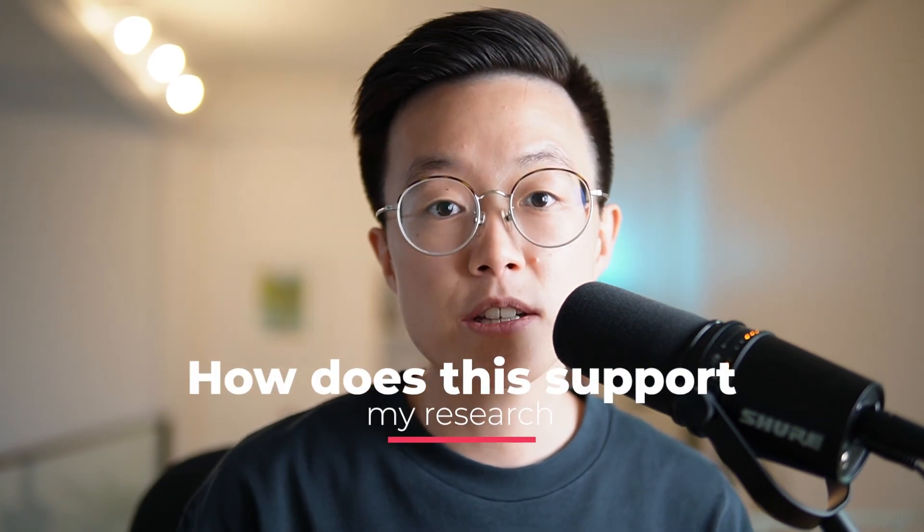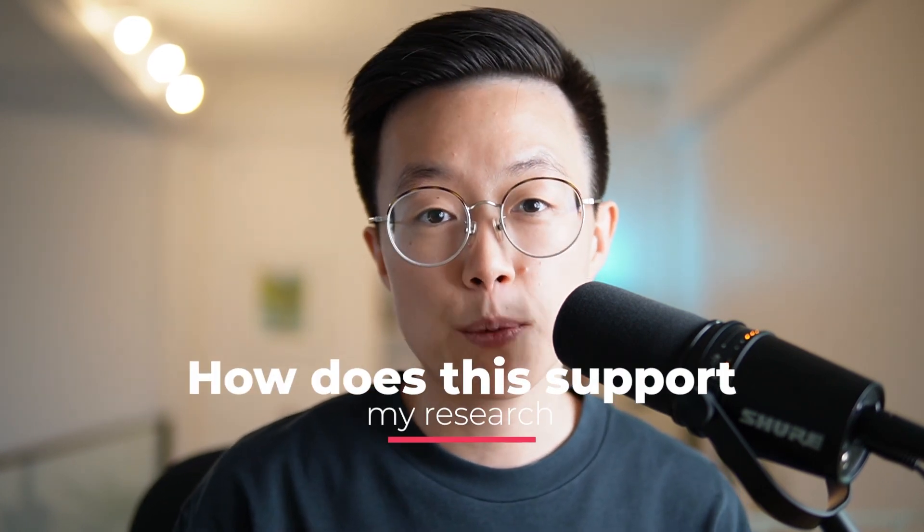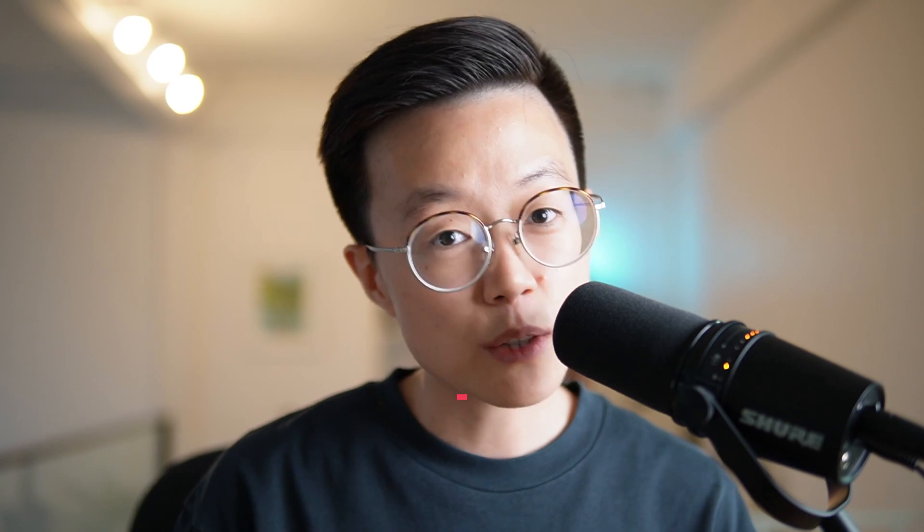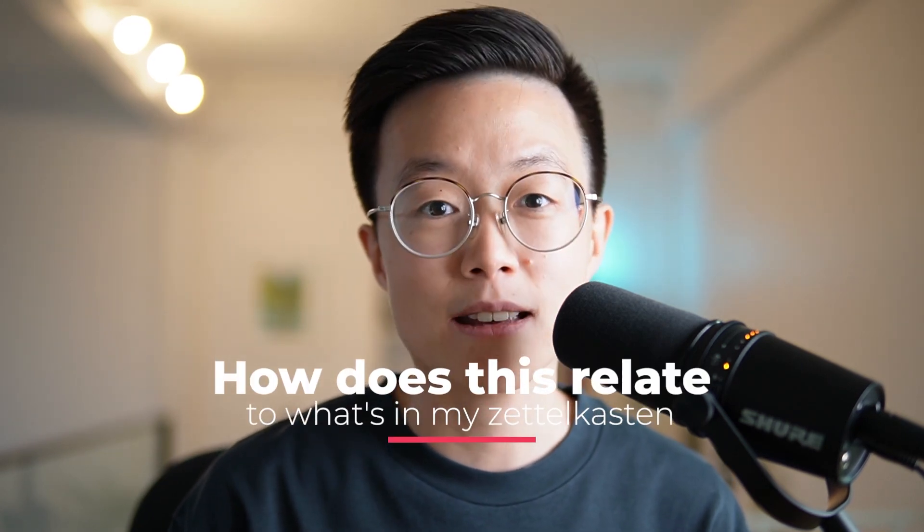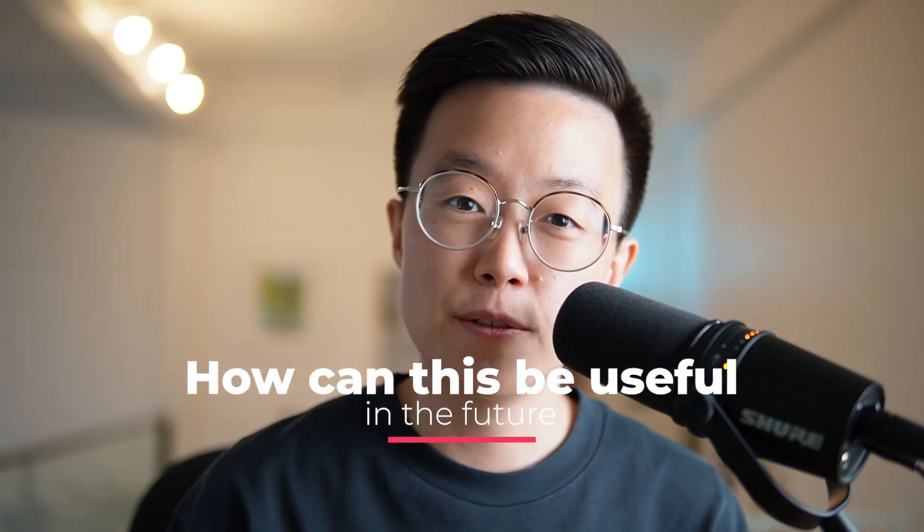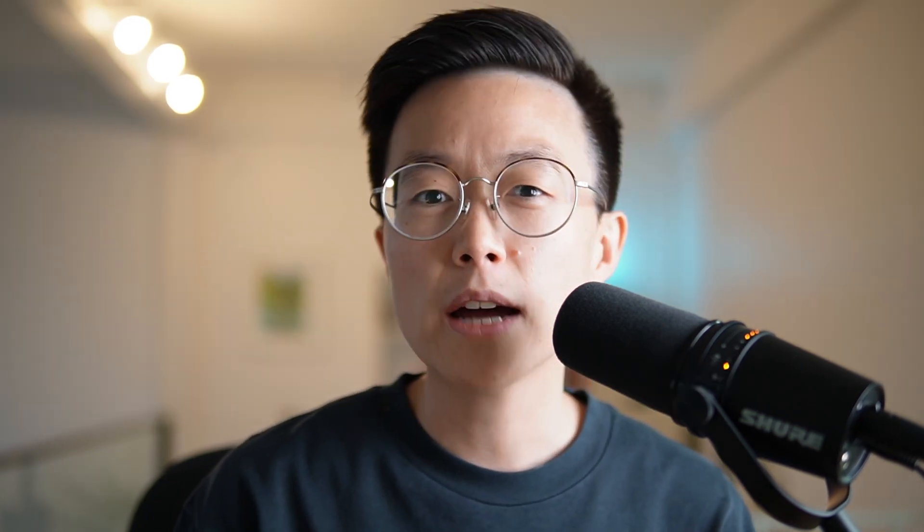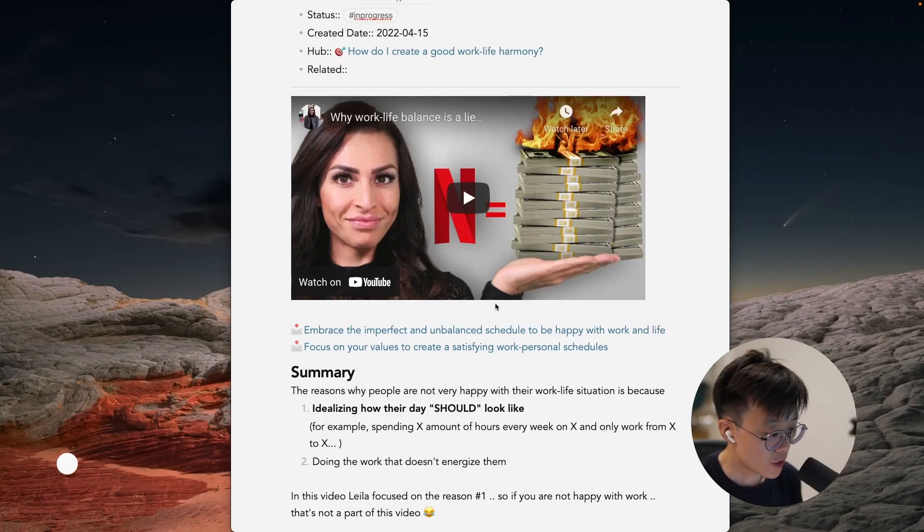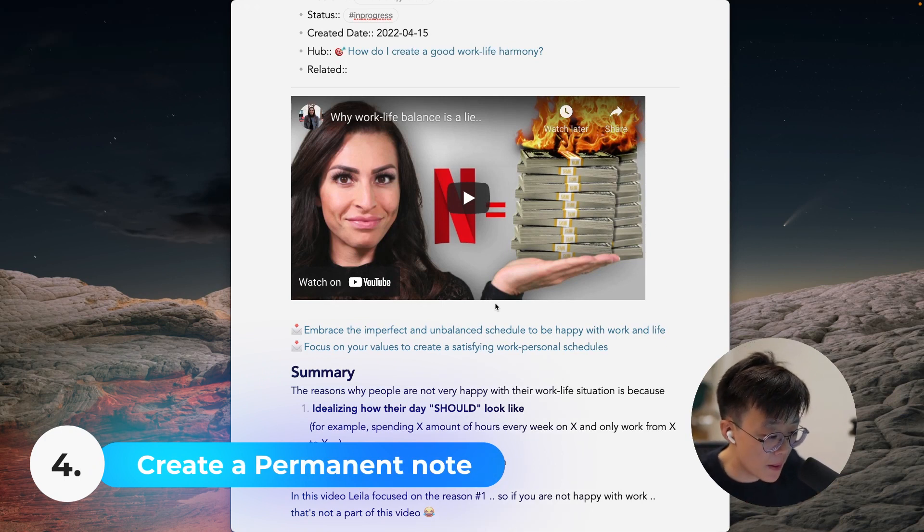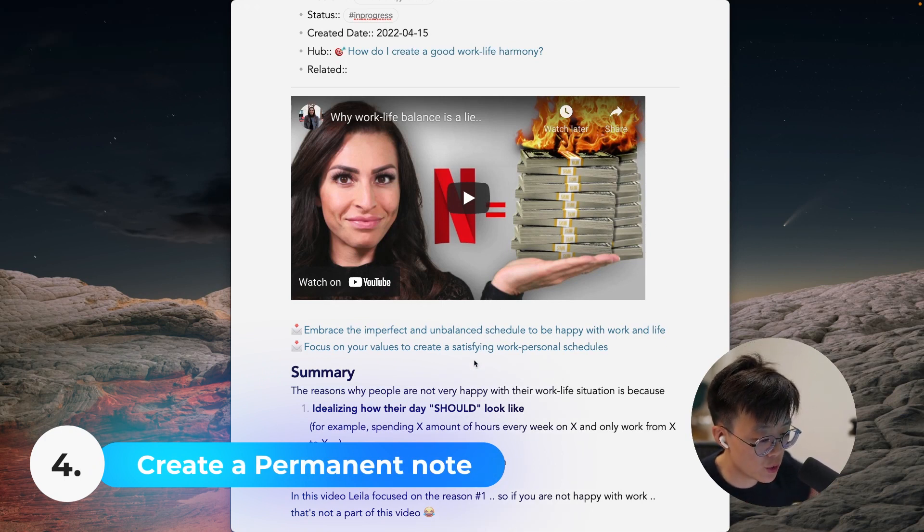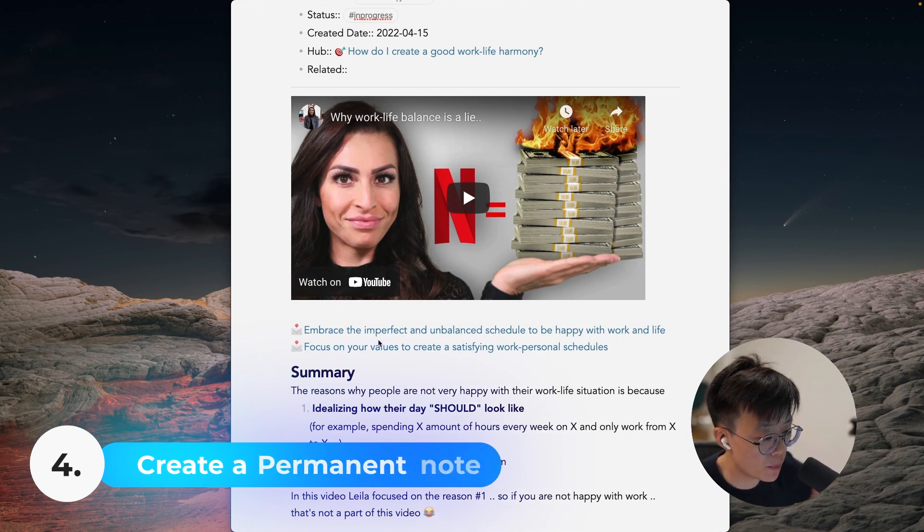The last step is to create permanent notes. You should ask yourself questions like: How does this information support my research? How is it related to what's already in my Zettelkasten? How can this be useful in the future? What are the recent nodes that I reviewed that are conflicting or supporting the things that I've learned? These are just some of the ideas to spark your insights to write permanent notes. So now after reviewing these notes, I came up with two permanent notes. So I put it up top right here.